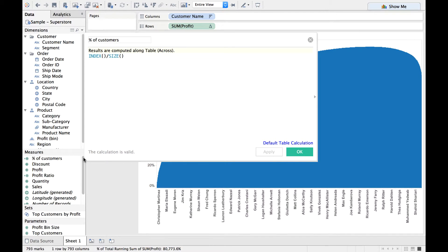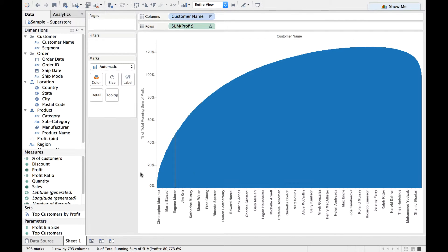And let me see whether the calculated field appears here or not. Oh yeah, it appears. Now let me click on OK.